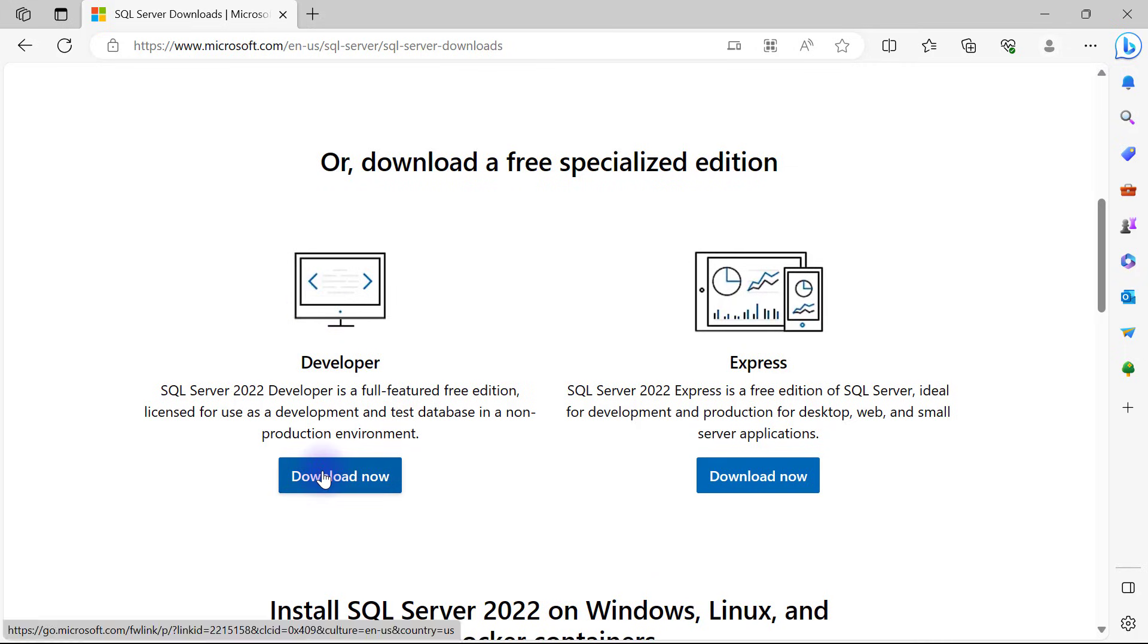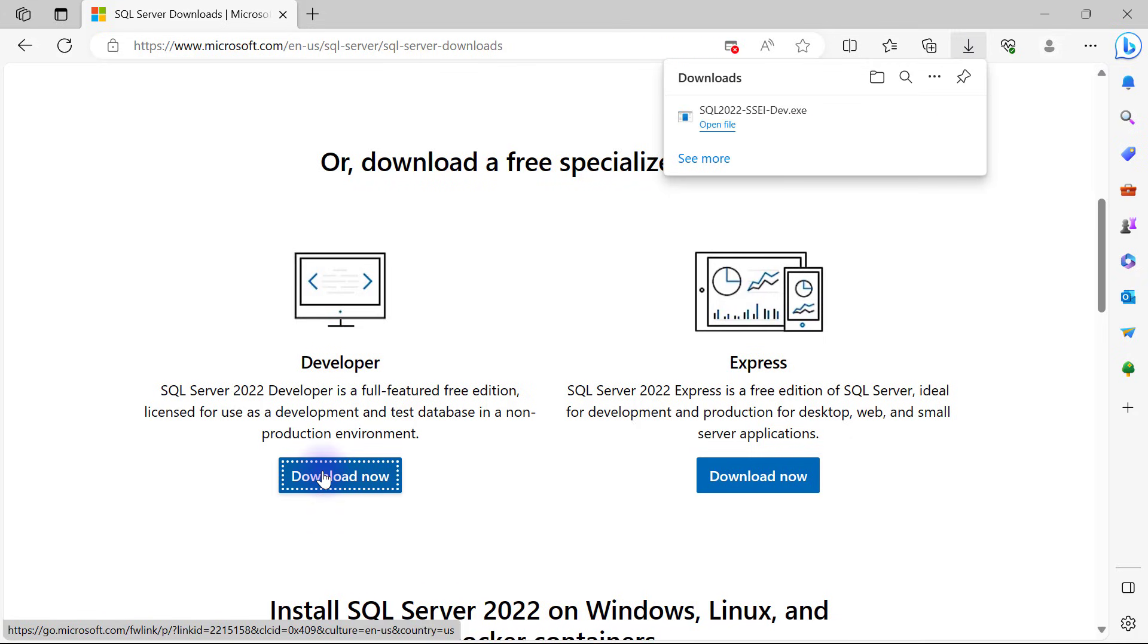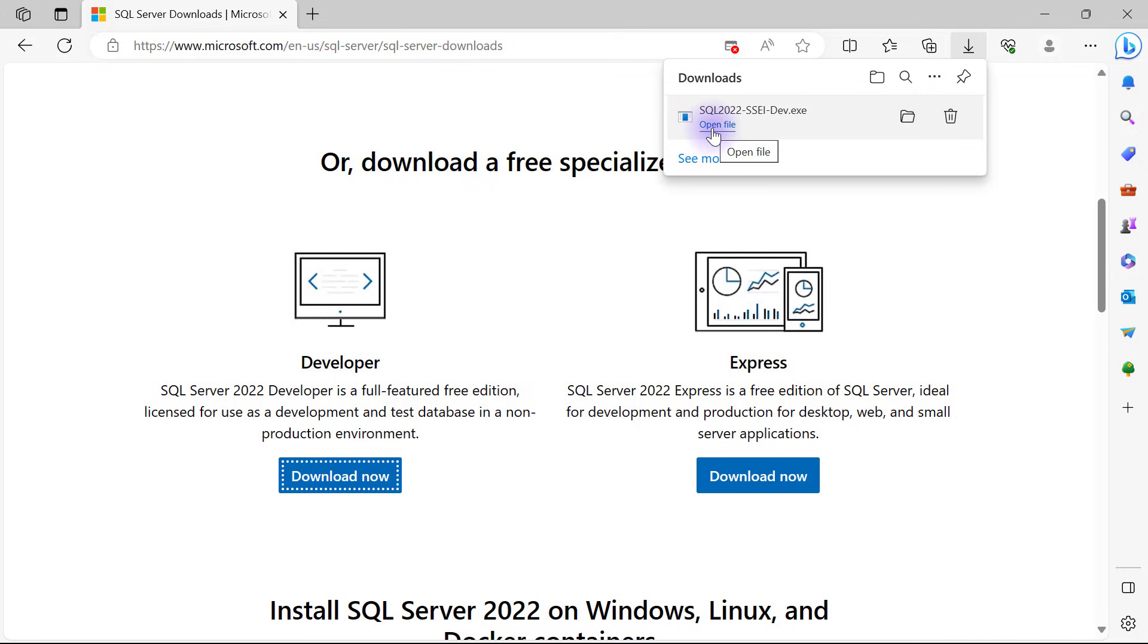I'm going to click on the download now button and wait for the download to complete. Once the download is completed, I'll click to open the file or go to locate my downloads and double-click to start the installation of the software.